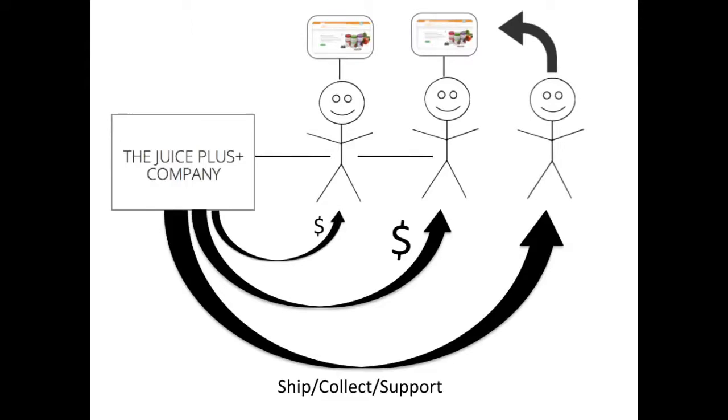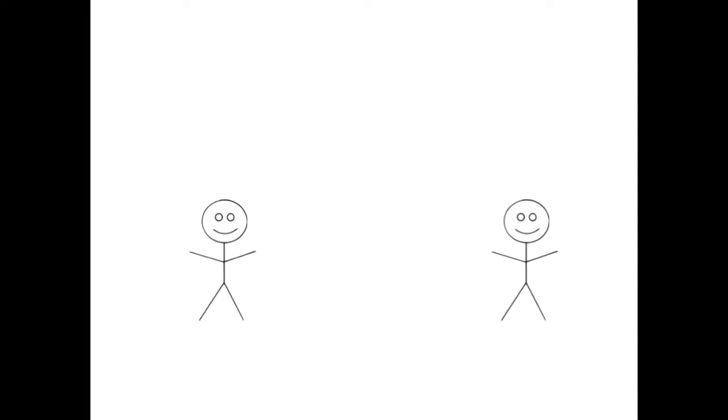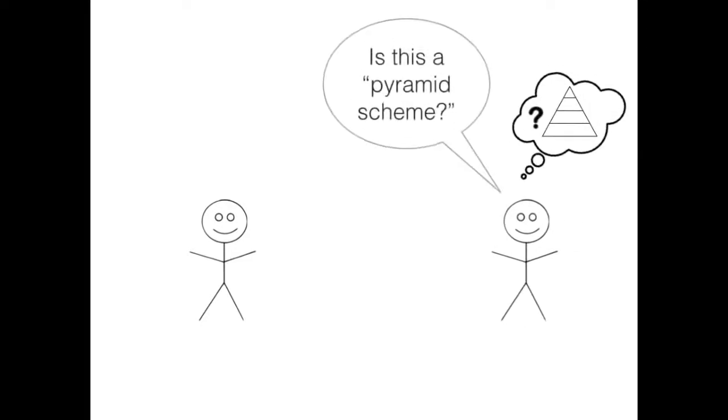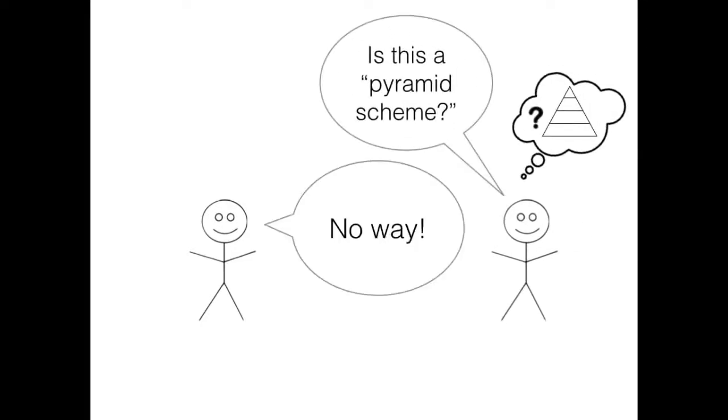That's how the Juice Plus company works. It's very simple. Now, some people might have the question, is this a pyramid scheme? And the answer is no way.